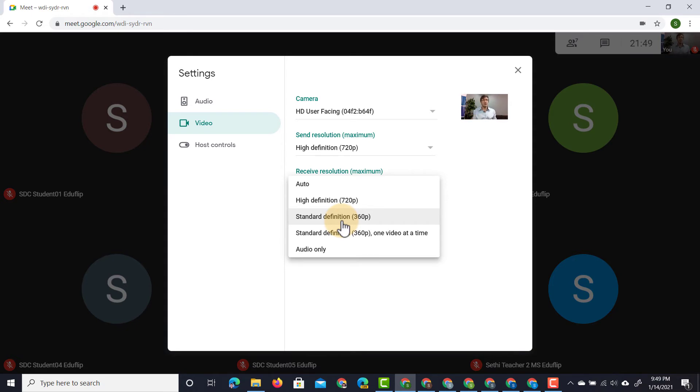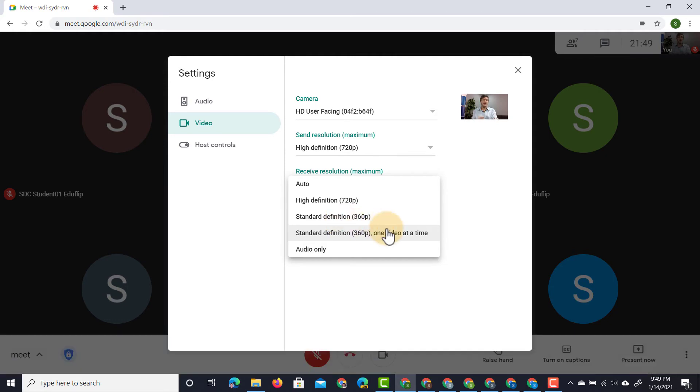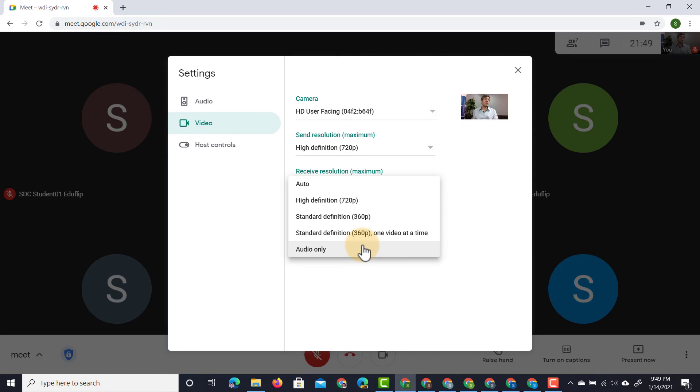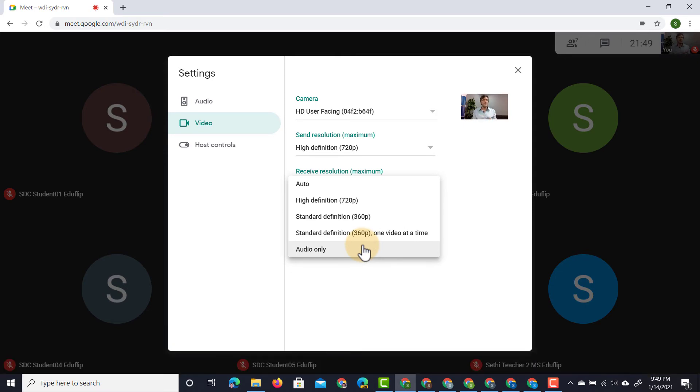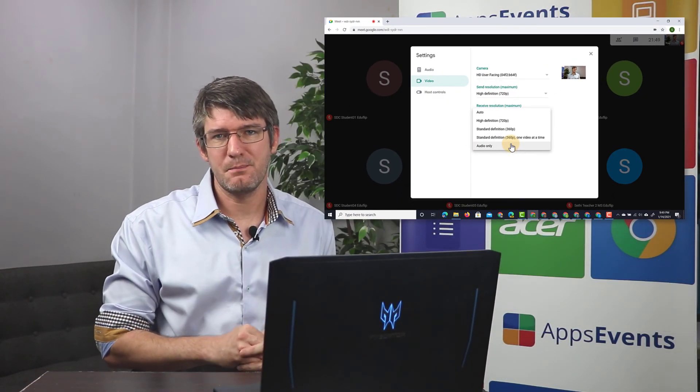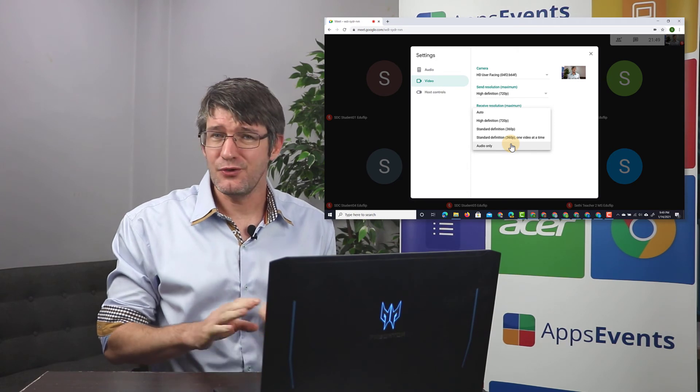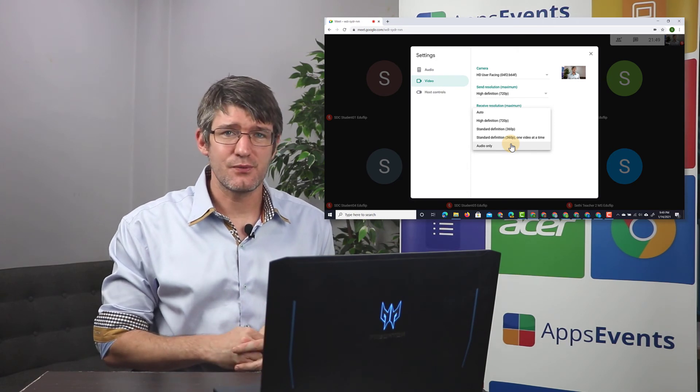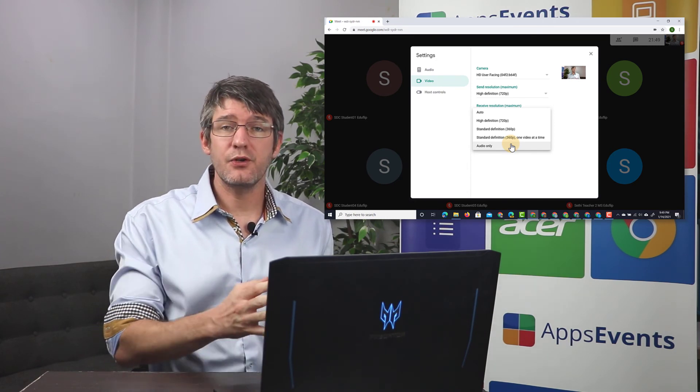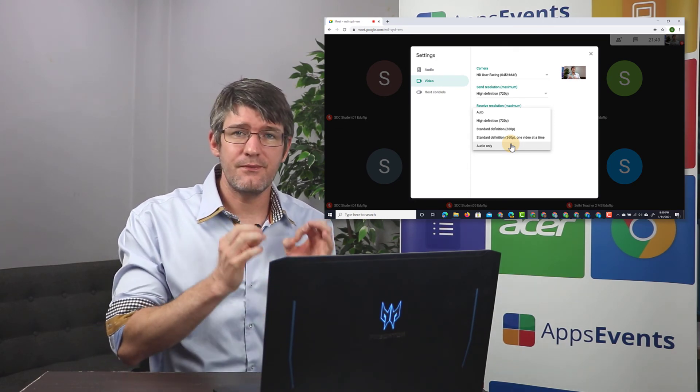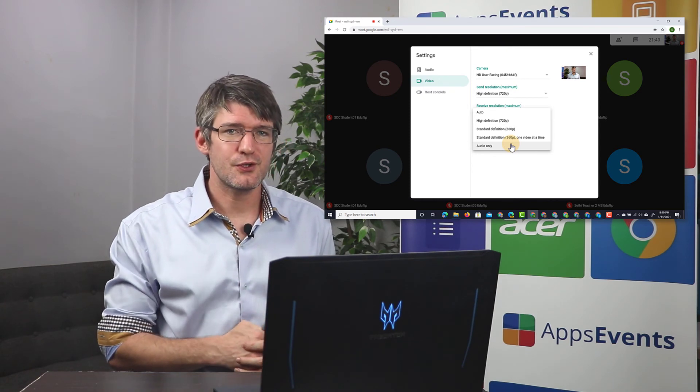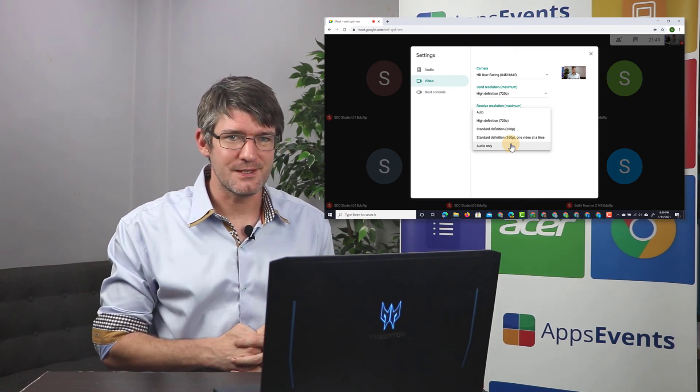Now you also have two additional options. So let's say that you're on a very slow internet connection. Well, there is the option to have standard definition and only one video at a time. Also possible is to use audio only. This way you are really saving on that bandwidth. You're not using a lot of resources from the internet, but you're still very clearly hearing your students' voices.